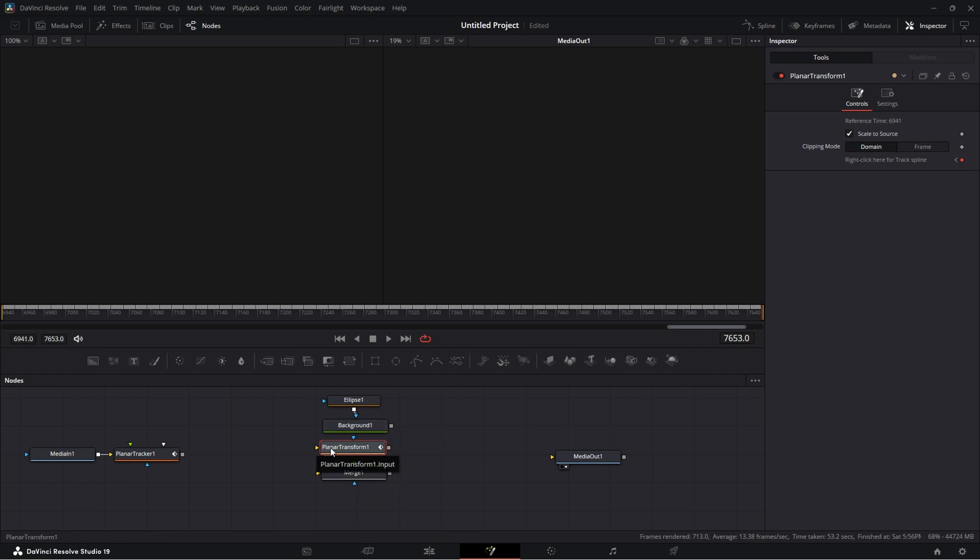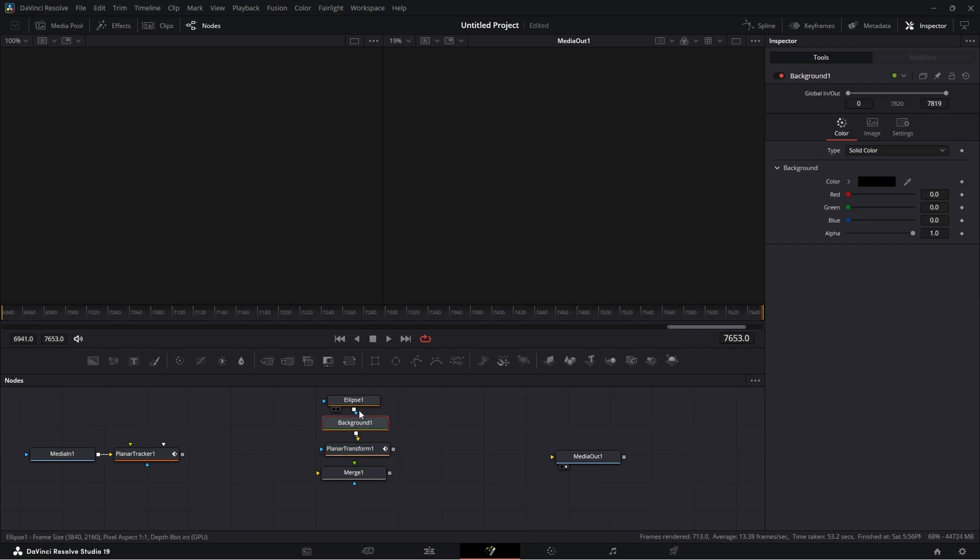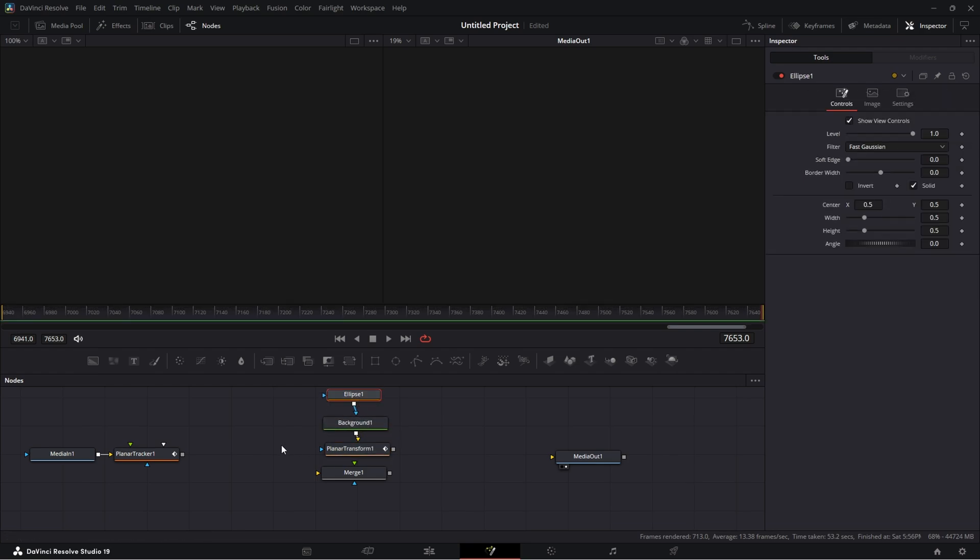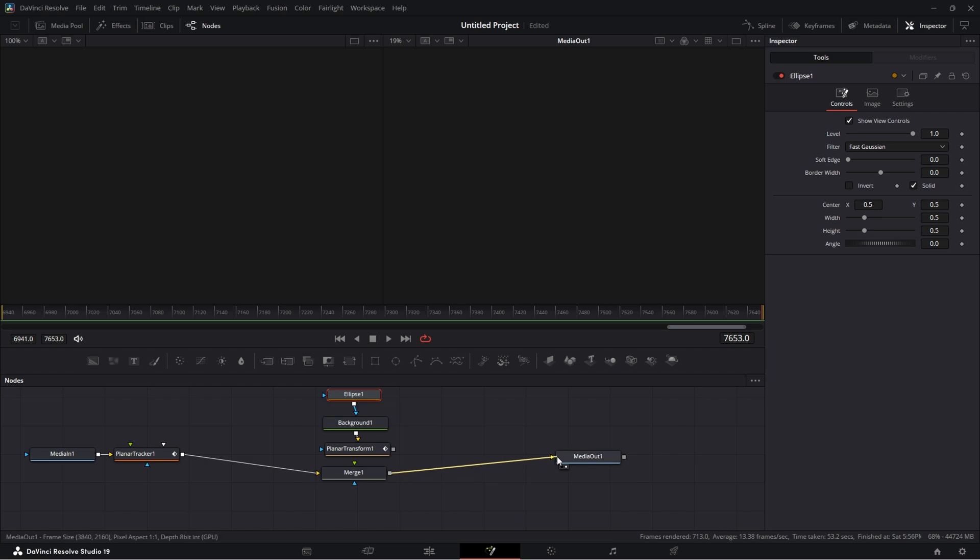Now the background - before we did the output and we did that to the merge, but now we're going to do this to the input of the planar transform. And the planar tracker we're going to have that connect to the merge one, and then the merge output to the media out.